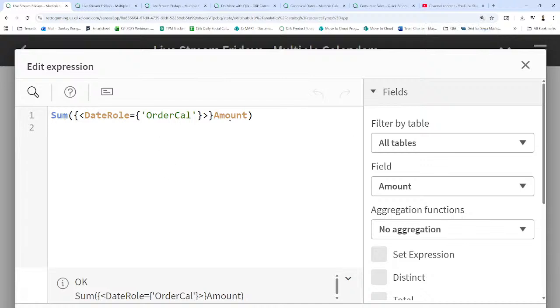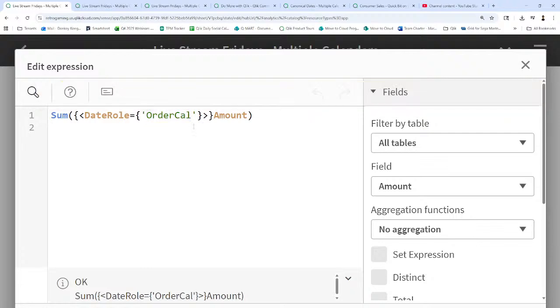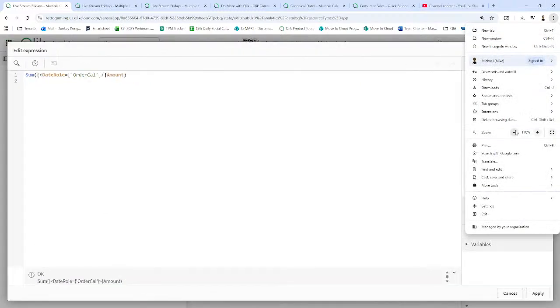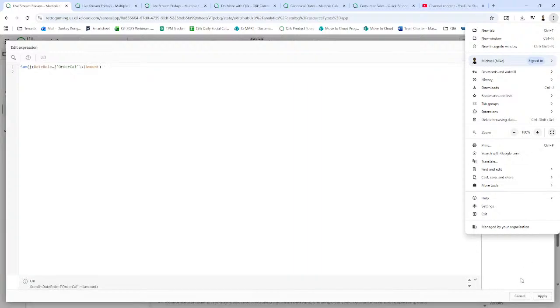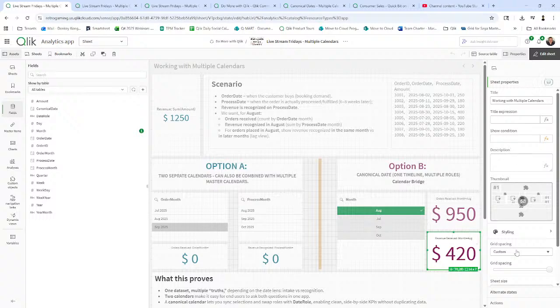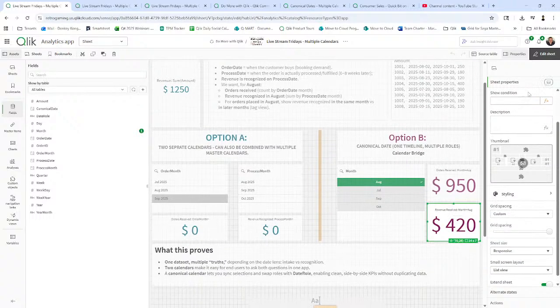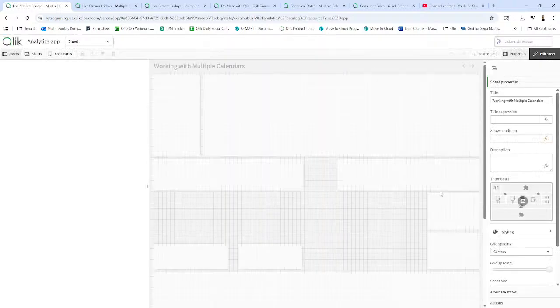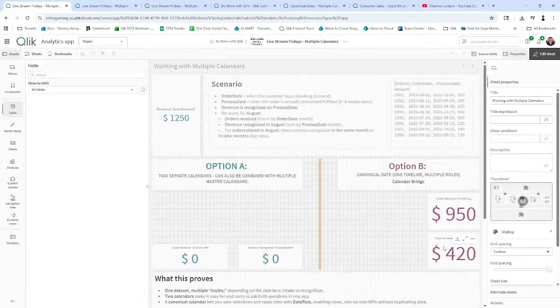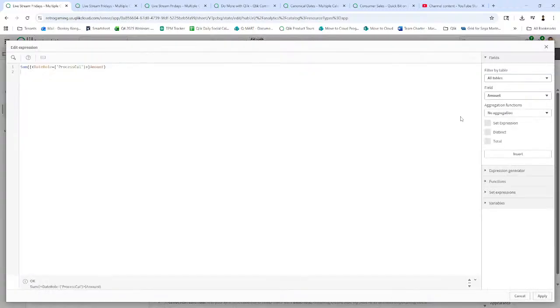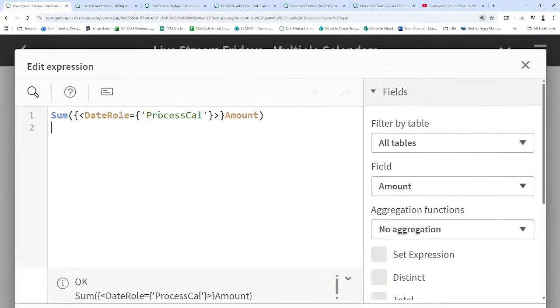So all I'm doing is sum amount, which is just the standard aggregation of a measure. And then I'm using a little set analysis syntax, and I'm defining the calendar for that particular measure. So this is going to be for orders received. And then we do the same thing for the orders recognized. So now this is revenue received. And you can see date role as process Cal.